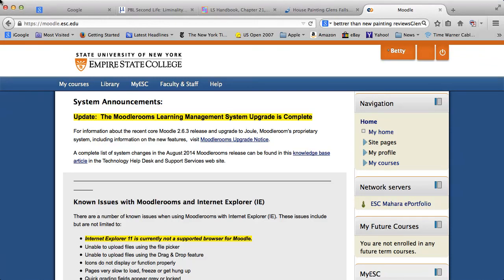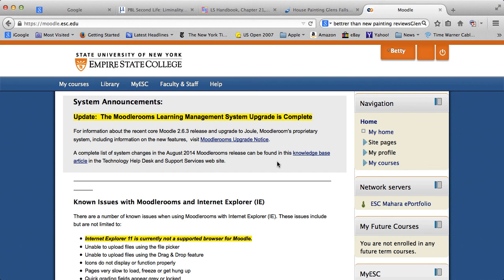Hello. Welcome to this initial session on how to use Mahara. I am starting at the initial page that you would get to when you went into Moodle. So this is your initial Moodle page. All you need to do in order to get into Mahara is to press the ESC Mahara ePortfolio.